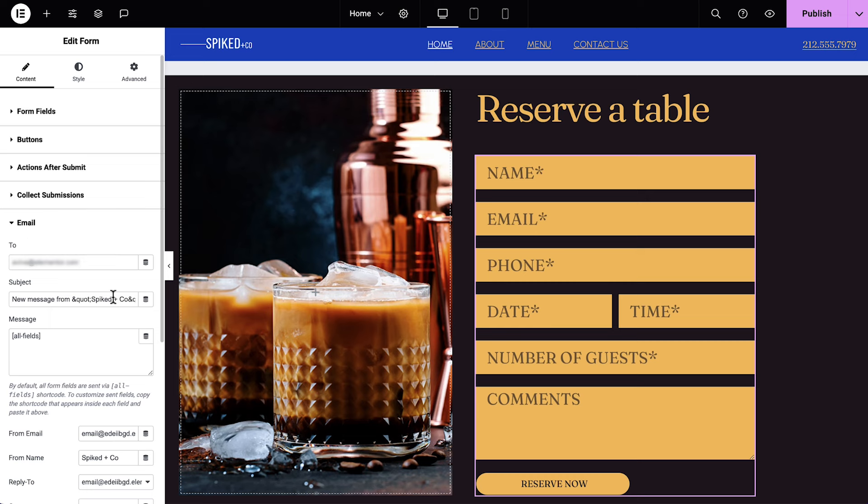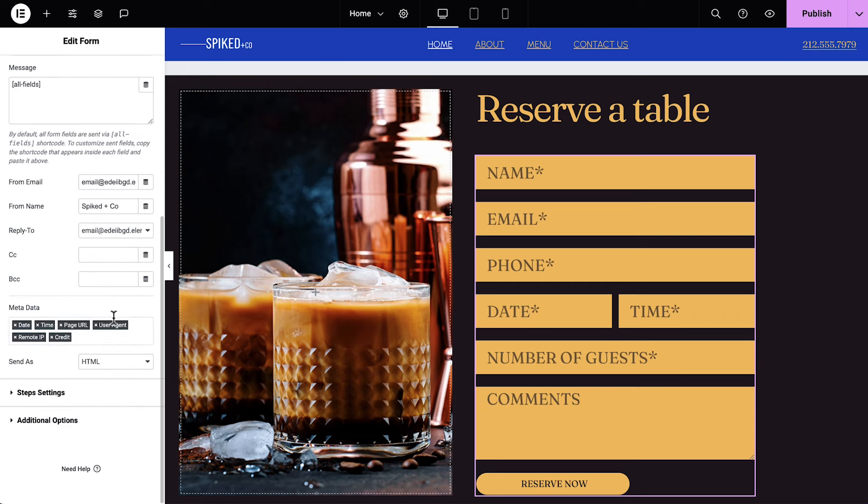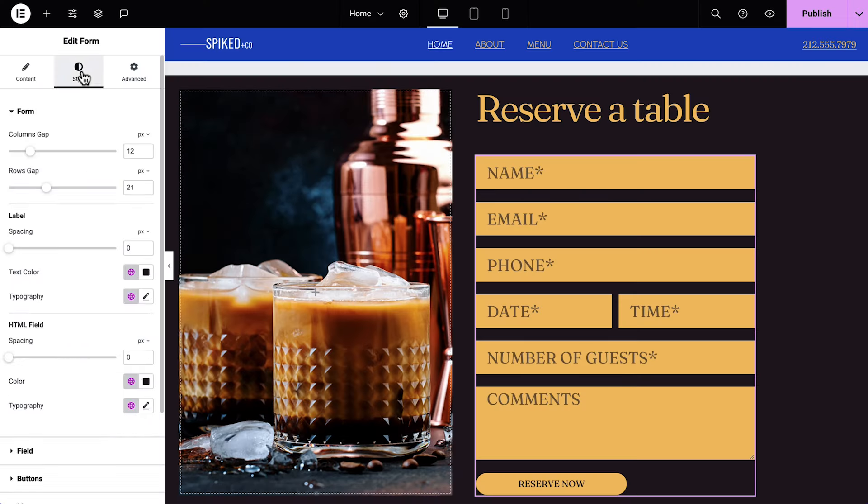To set up email to receive form submissions, in this case reservations, we'll expand the Email tab and type in our email address if it's different than the default. We'll leave the subject field as is, since it's already set up to show that the email is coming from a form submission on our website. We can leave the rest of the settings on their defaults. Feel free to explore the additional options to further customize your form. Now that we've configured our form, go ahead and edit the form style.